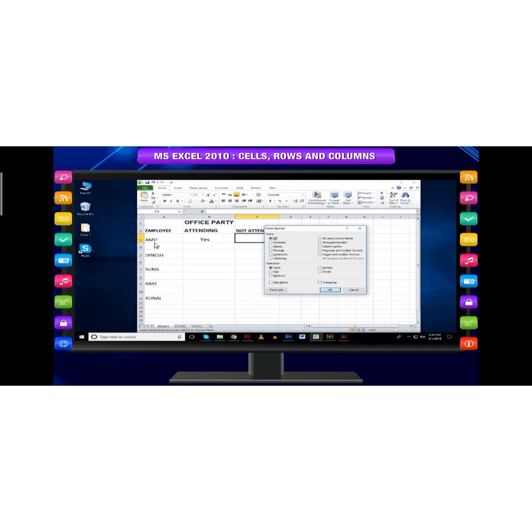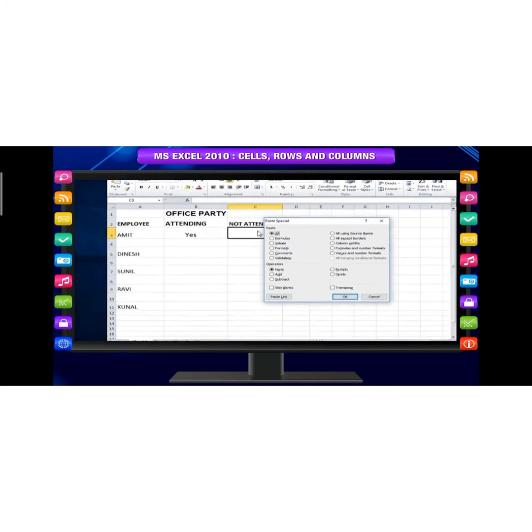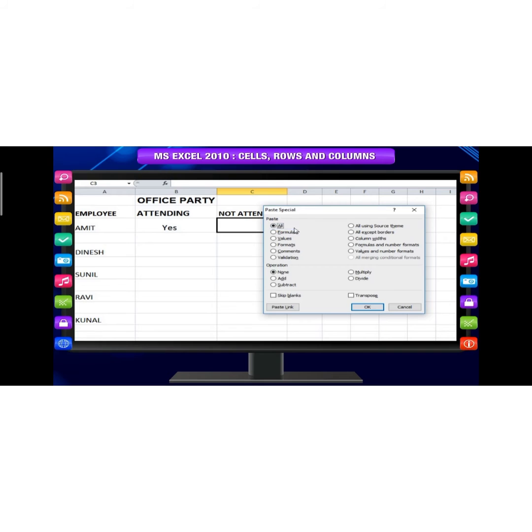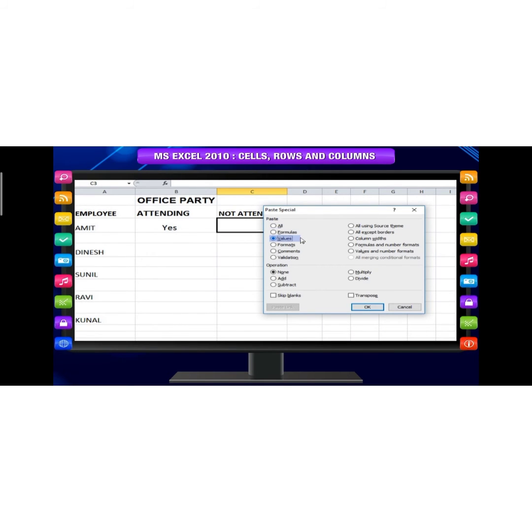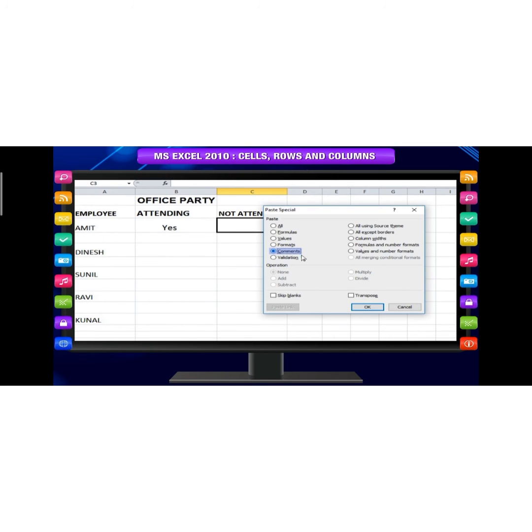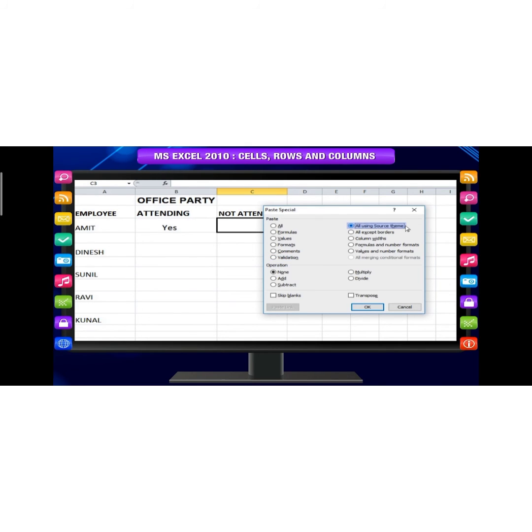The various options available in Paste Special are: All - pastes the cell contents, formats and data validation from the clipboard. Formulas - pastes formulas but not formatting. Values - pastes only values without the formulas. Formats - pastes only the formatting of the source range. Comments - pastes the comments with respective cells. Validation - pastes validation applied in the cells.